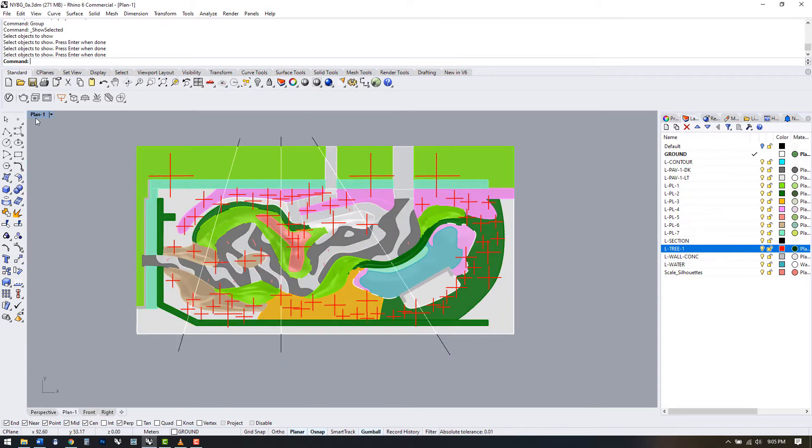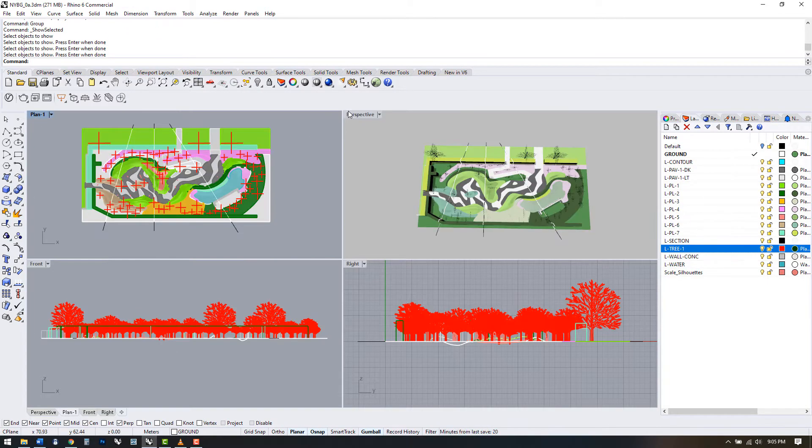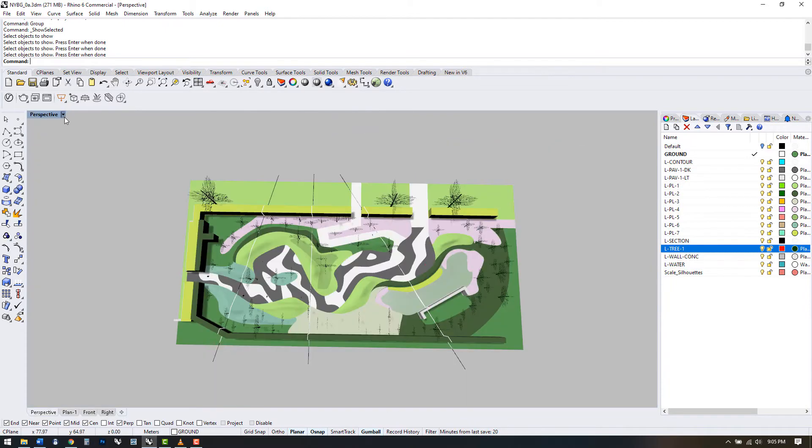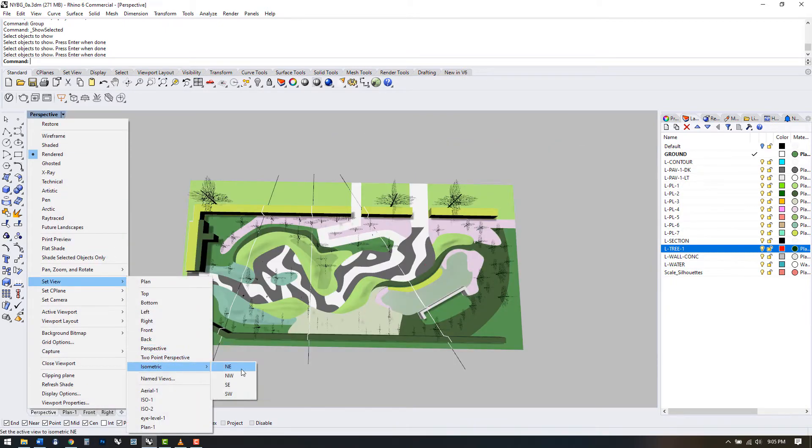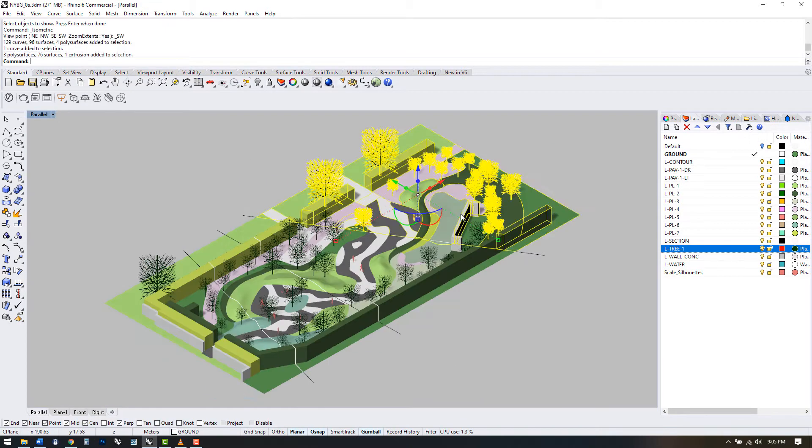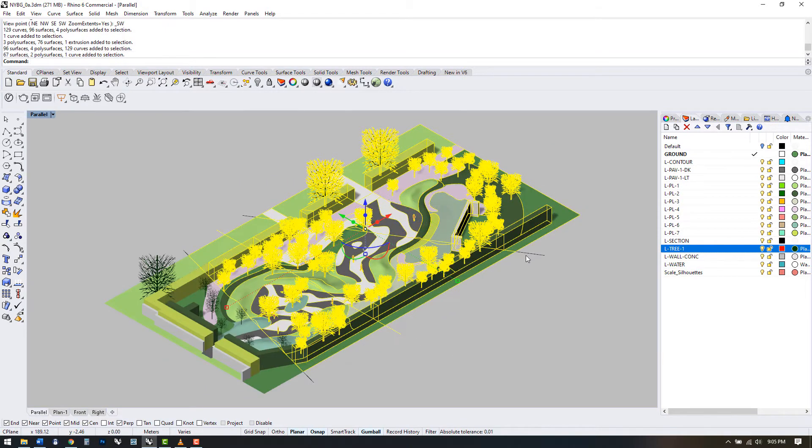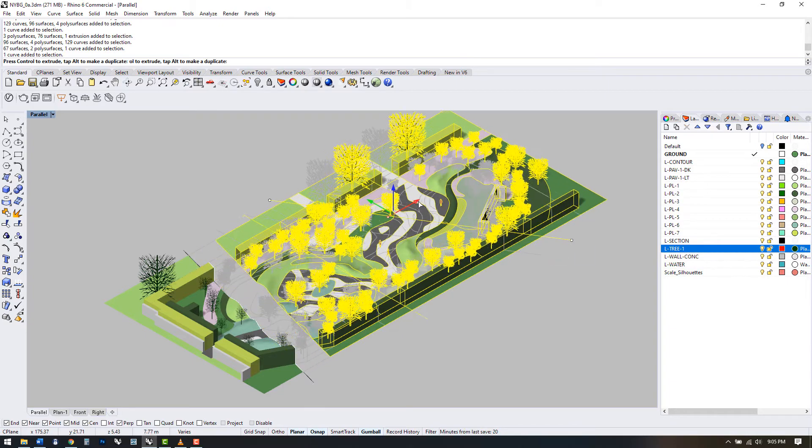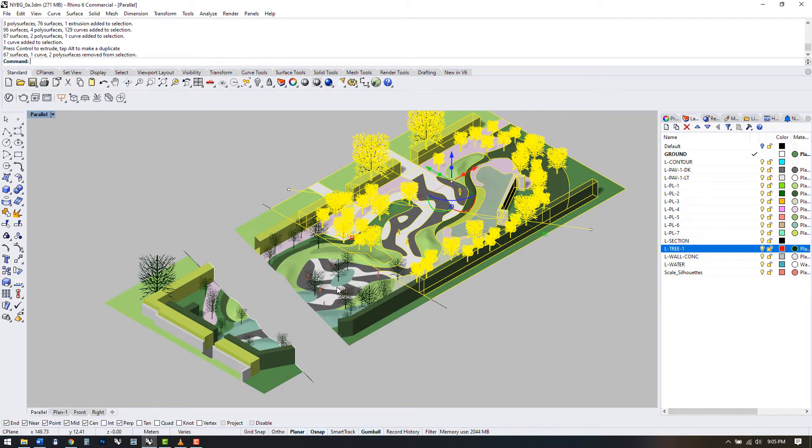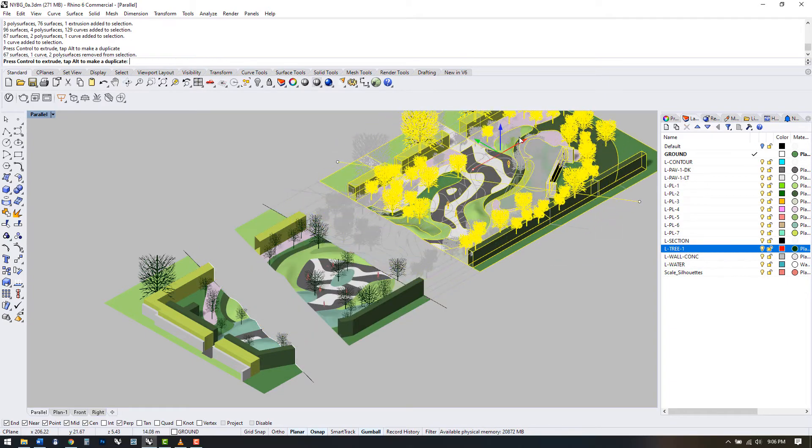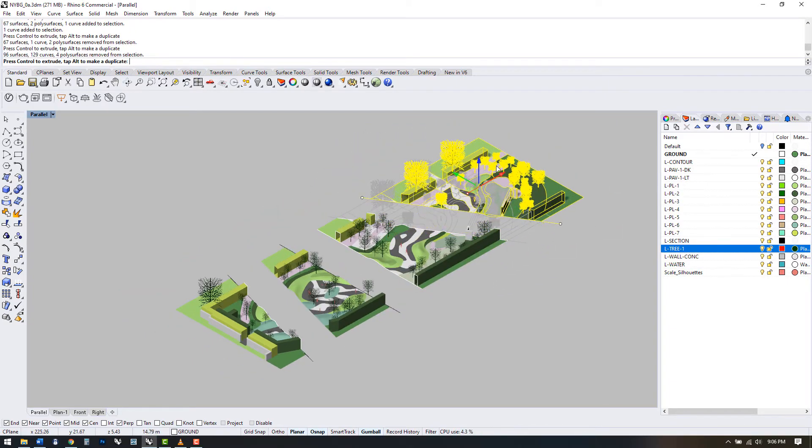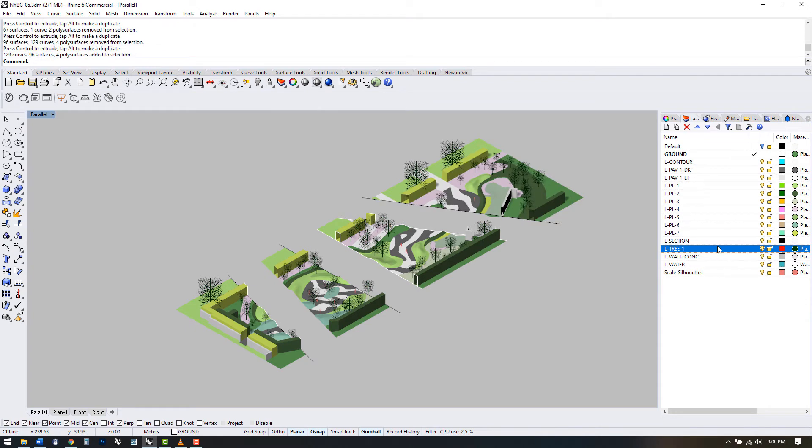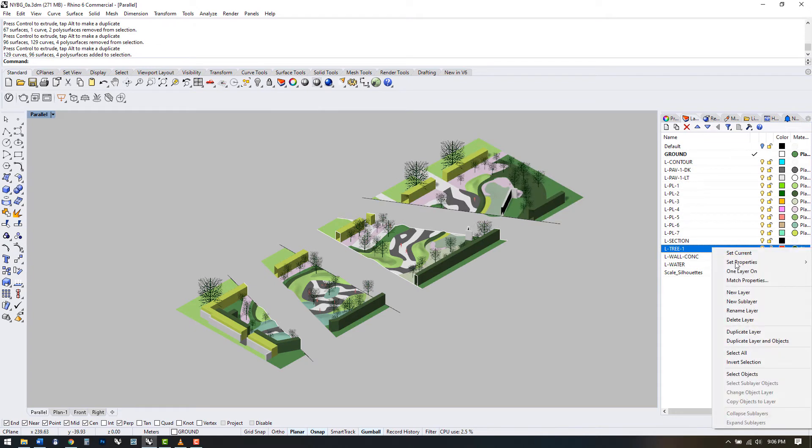Unhide all of the pieces and now we can move over into an isometric view. Using the gumball, pull the pieces apart. Our section cuts can be duplicated and moved to correspond to each piece. Now we can save this as an exploded axo.